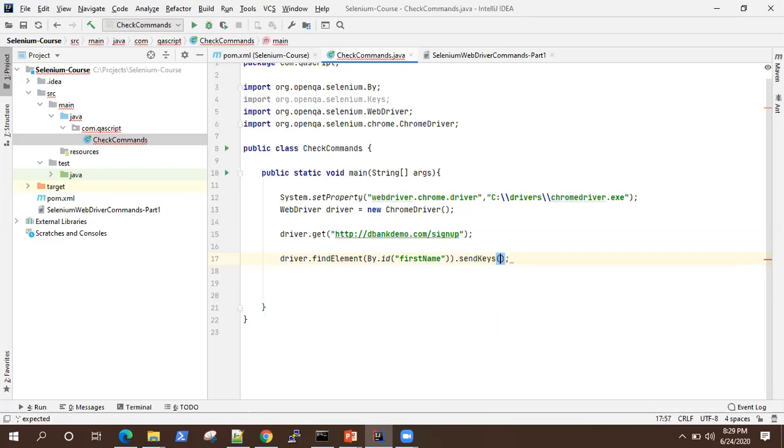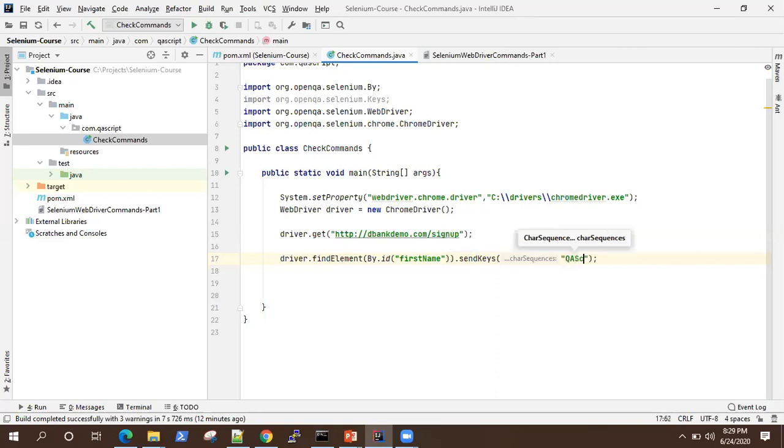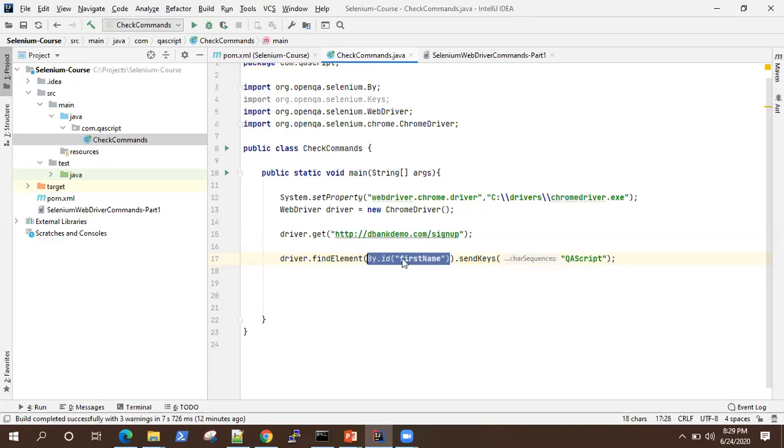So let's first use send keys. Now send keys, it accepts character sequences. So that means you can either enter a string or you can also enter some of your keyboard actions. So first we'll see by entering a string, it should enter it into the text box. So let's give it some string. So this also gives method, which is entering a QA script text into this text box, which we are identifying using the ID as first name. So let's quickly execute this.